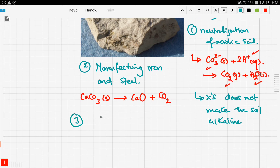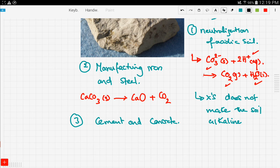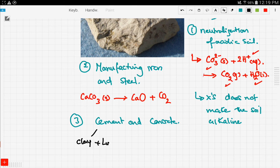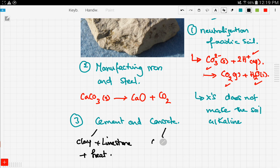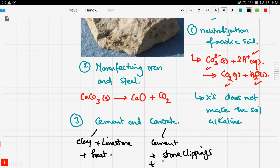Limestone is also used to manufacture cement and concrete. You're not responsible for the details, but here's a clarification: cement is a mixture of clay plus limestone plus heat. Concrete is a mixture of cement plus stone clippings plus sand. So concrete is actually generated from cement.